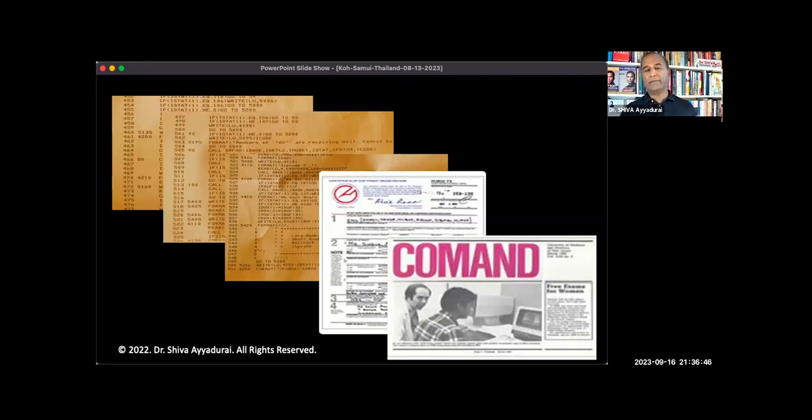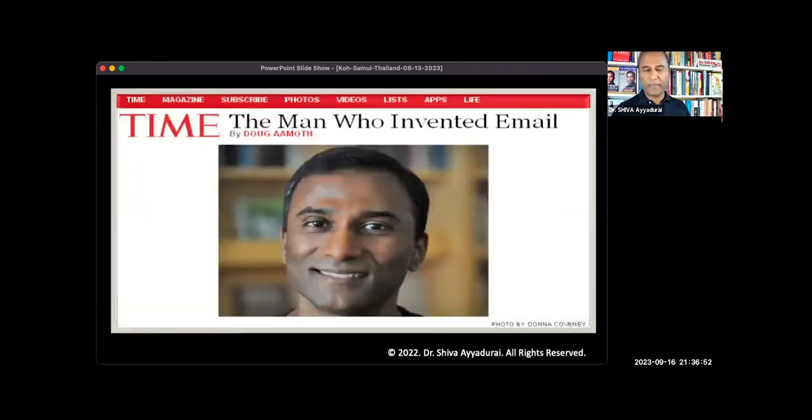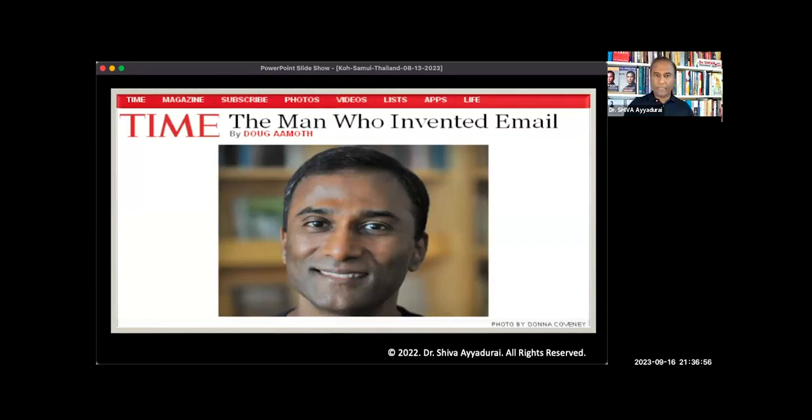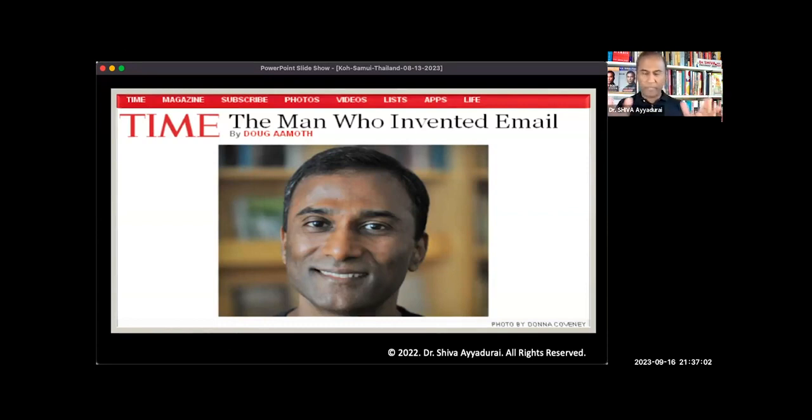And a friend of mine who's a professor at Emerson said, oh my God, you invented email. Why didn't you talk about this? So he invited Doug Ameth, who's the senior technology editor at Time. And Doug is the only journalist who went through it and goes, wow, you invented email.